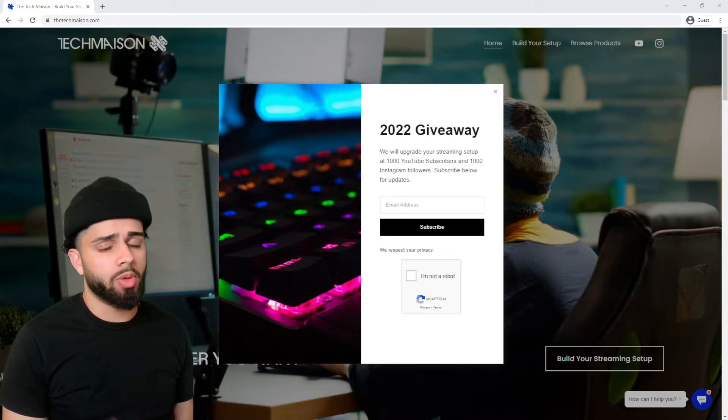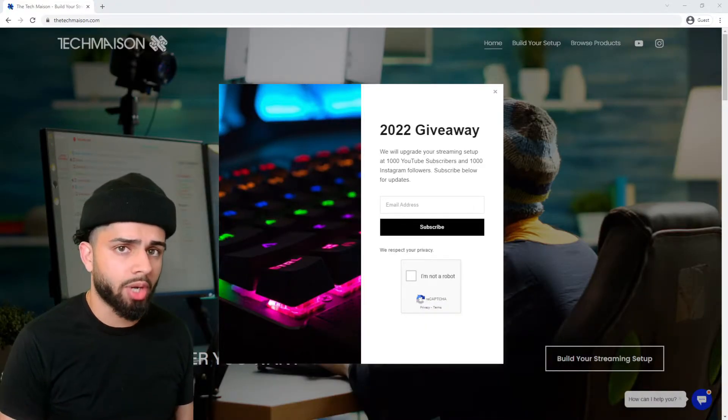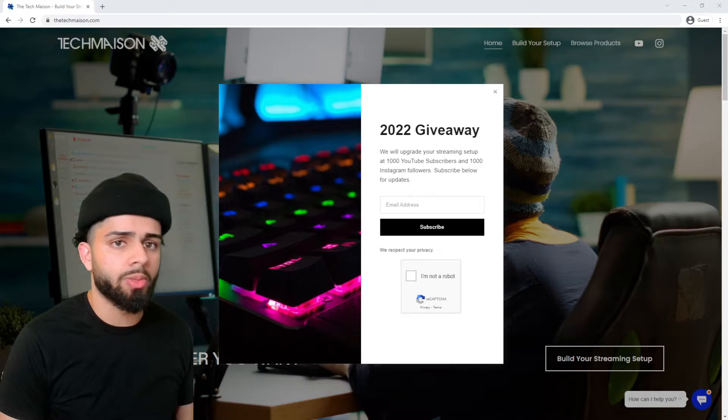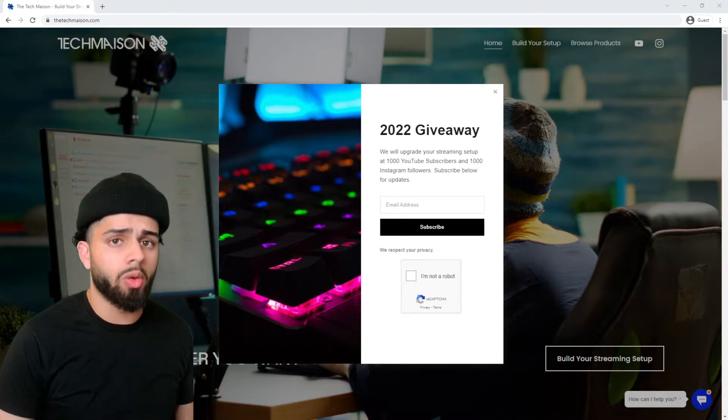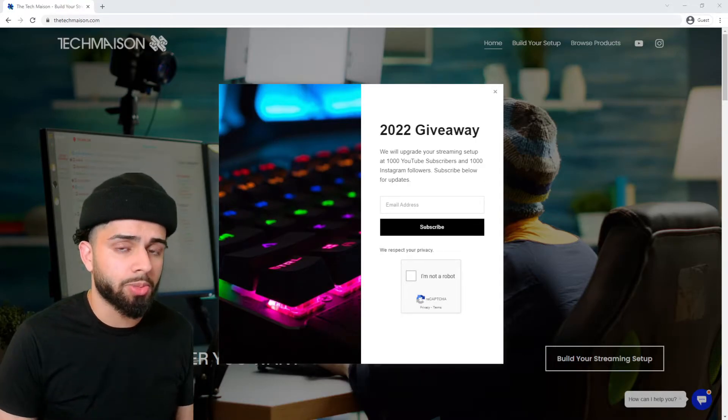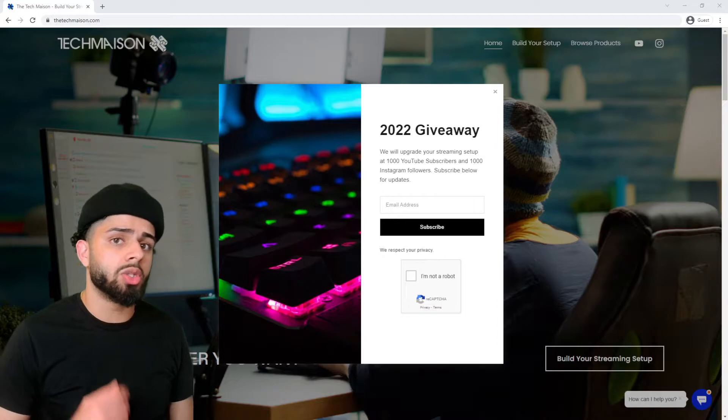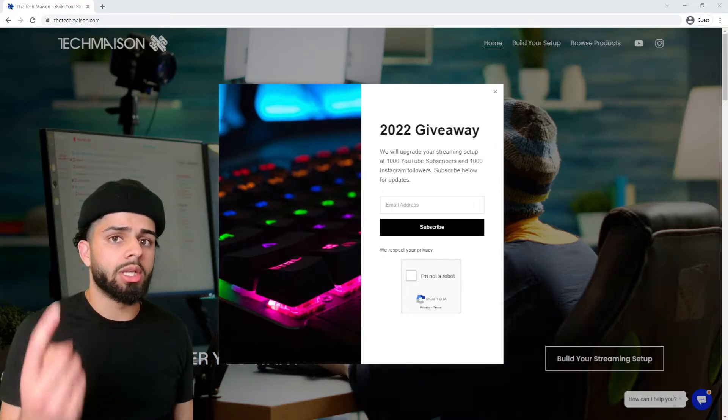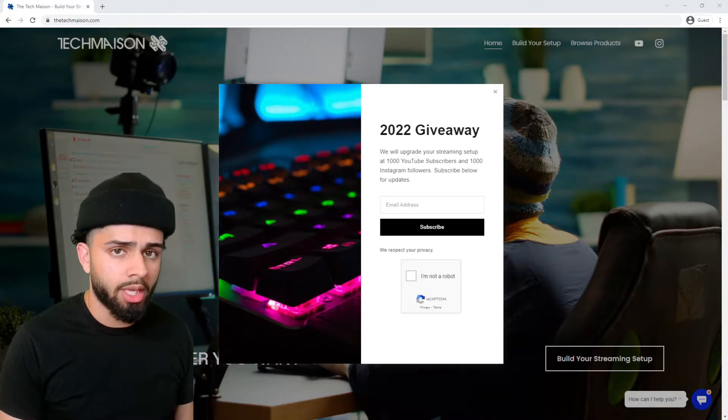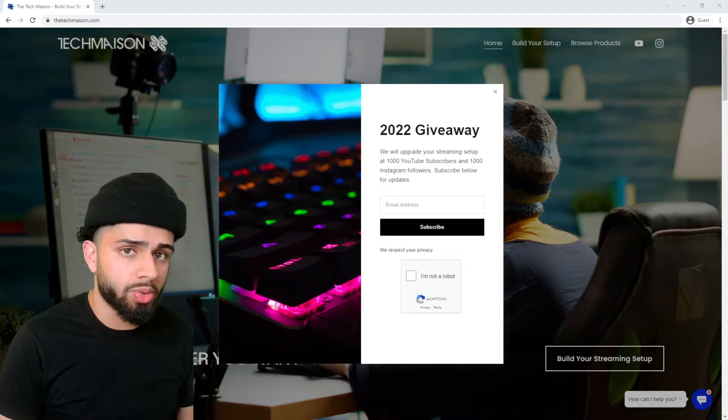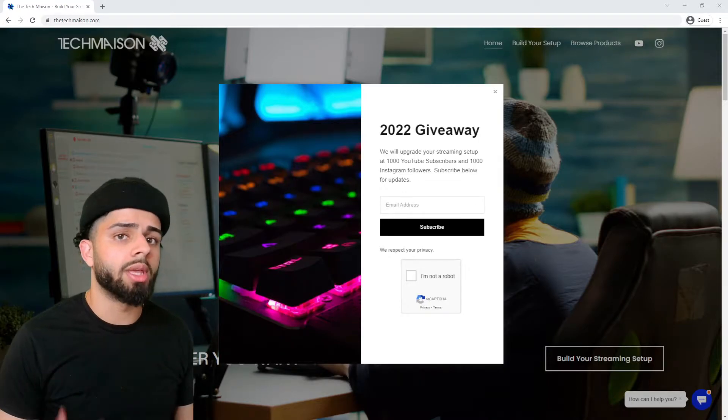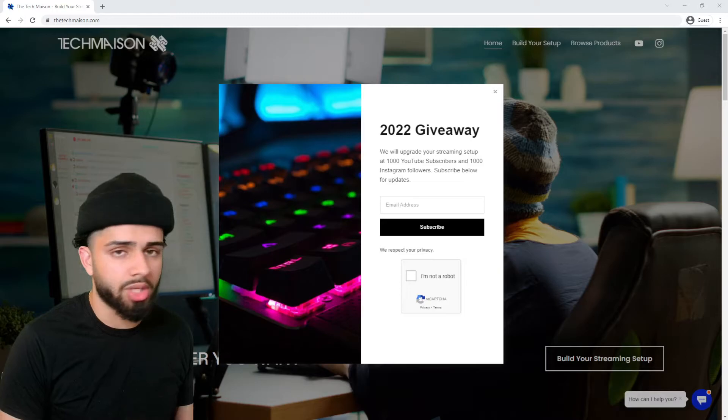We will be doing a giveaway when we hit a thousand subscribers on YouTube and a thousand followers on Instagram. We will be helping one of you upgrade your streaming setup. You need to do the following three things: follow our Instagram, follow our YouTube, and subscribe to our newsletter. Then you will be entered and we'll give more information as we get closer to those numbers.